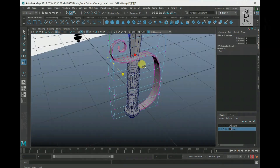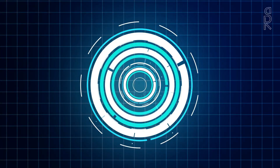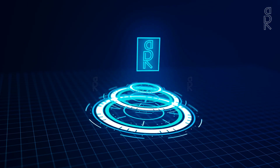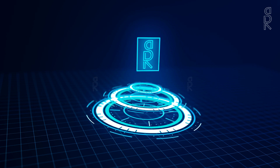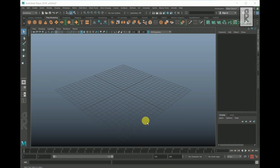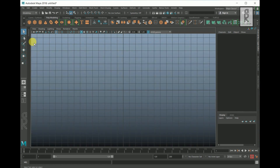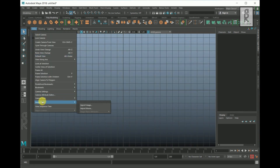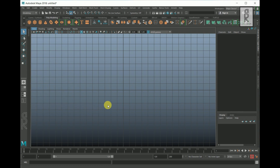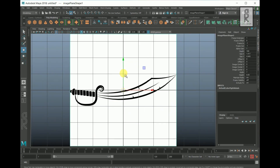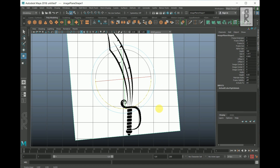So here we are in Maya. I will import the reference image in the front viewport. Go to front view, click on View, then Image Plane, then click on Import Image. Select the path where you have kept the reference image and then click on Open. Adjust the reference image as you prefer.